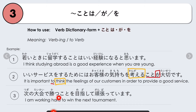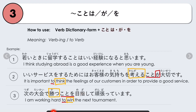Another example: Tsugino taikai de katsu koto wo mezashite gambatte imasu — I am working hard to win the next tournament. We focus on 'to win,' kachimasu. The plain/dictionary form is katsu, followed by koto wo. Mezashite means 'to aim at,' so we are aiming at winning: katsu koto wo mezashite gambatte imasu.